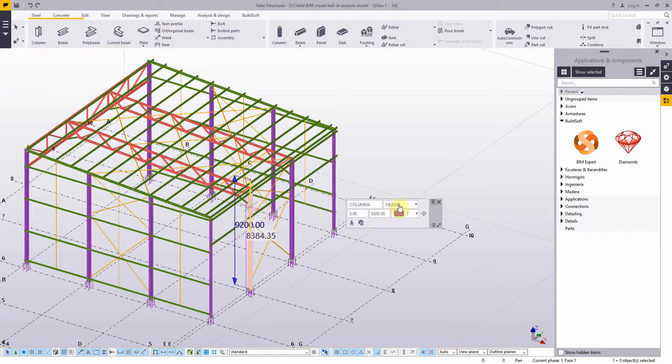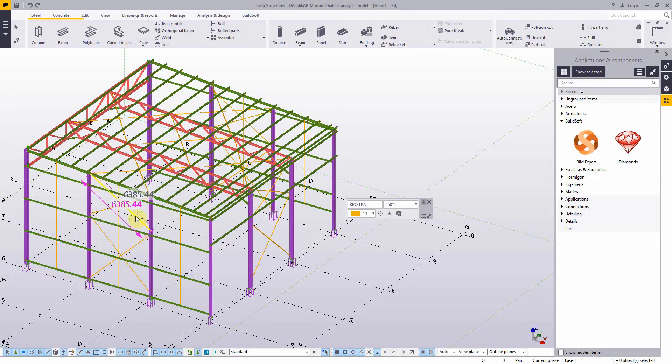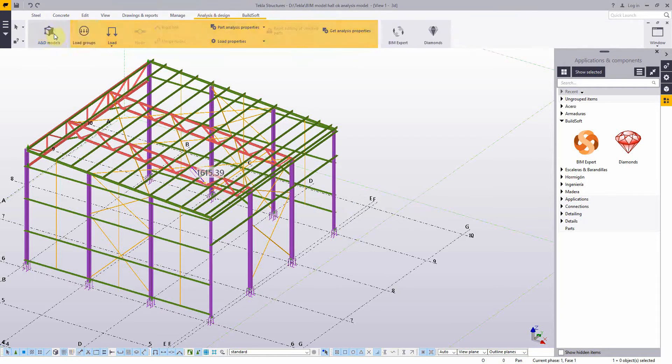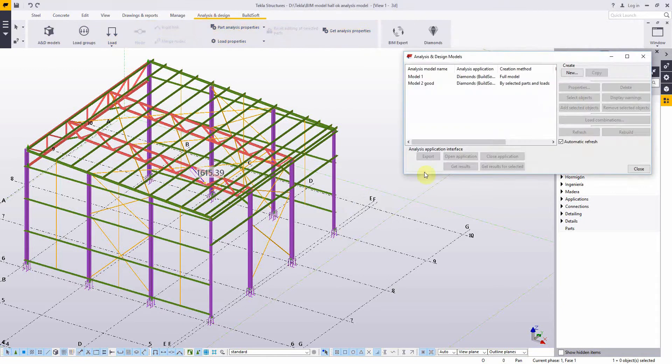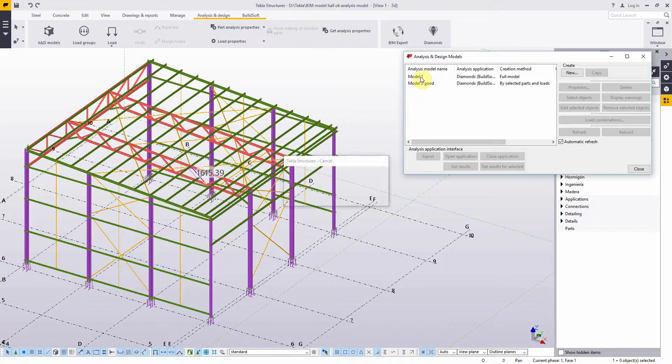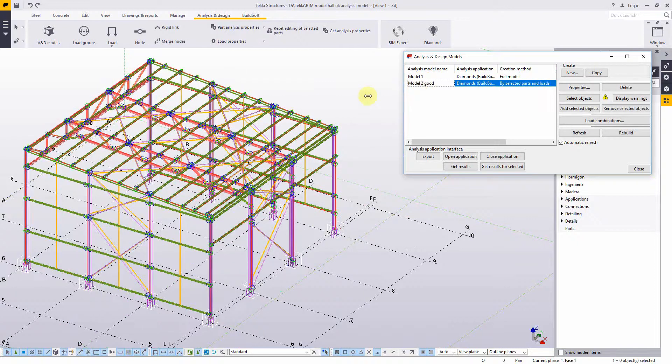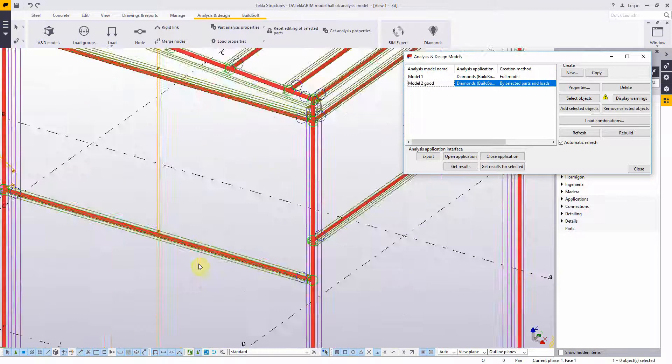We have a real-life Tekla model with different cross-sections defined. To move to the structural analysis software, we need an analysis model, and you can create several within one Tekla model.